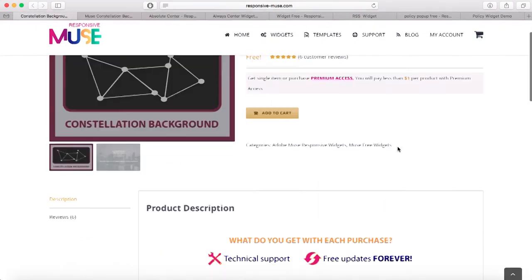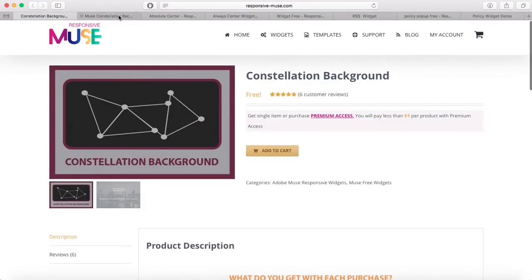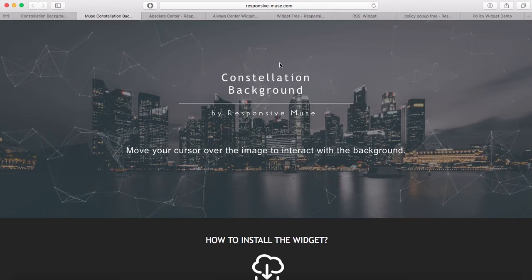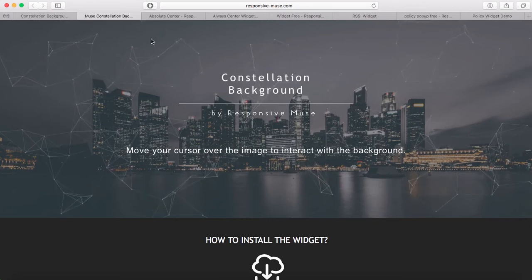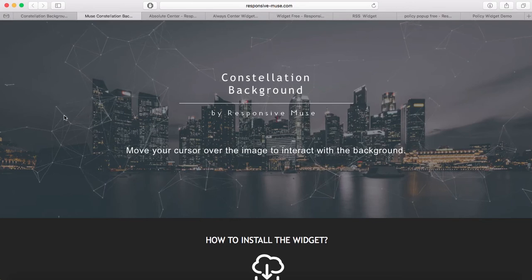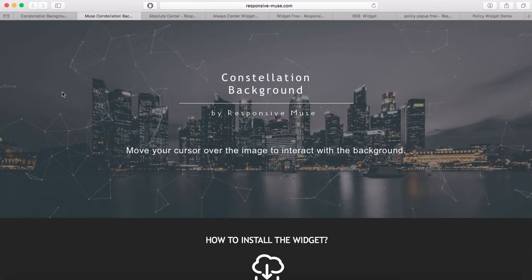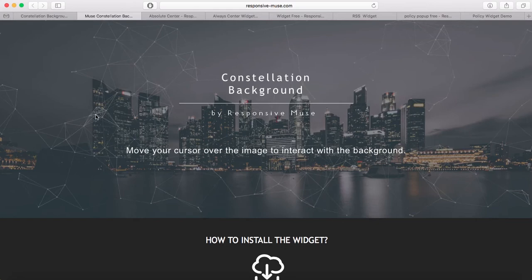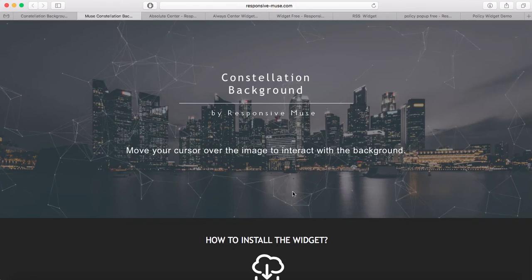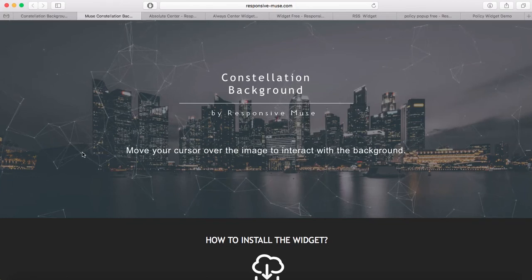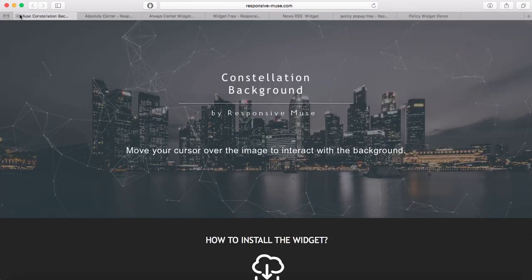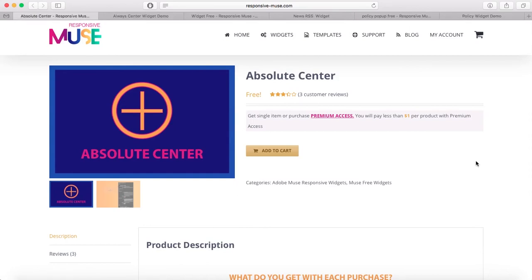Next is the Constellation Background — our latest free widget and my personal favorite because it's a cool effect. What you get is this constellation background that interacts with the mouse. We've placed an image background and then the widget on top of it. You can choose the speed and the color — I think it's a really cool thing.